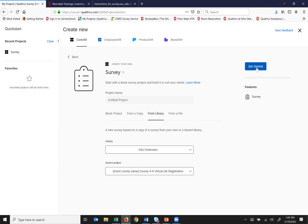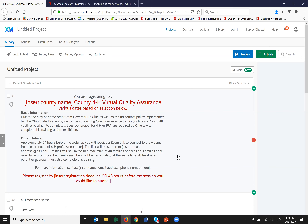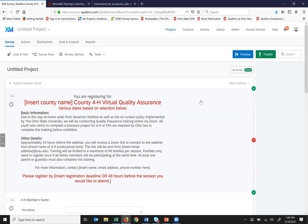I picked the survey I wanted to copy from the library and I'm going to click 'Get Started.' You can also create a survey from scratch, but since today's focus is on communicating through Qualtrics, I'm going to refrain from making a lot of changes. Now that I have my survey created, I'm going to look up here under Contacts because I want to create a contact list — for example, a list of my 4-H members to send them this quality assurance survey.